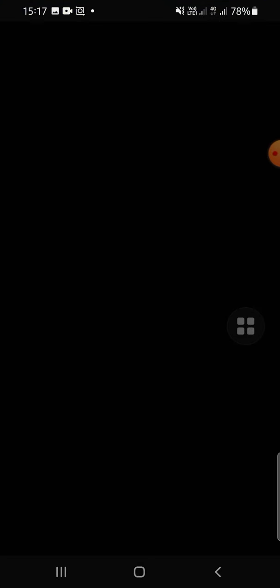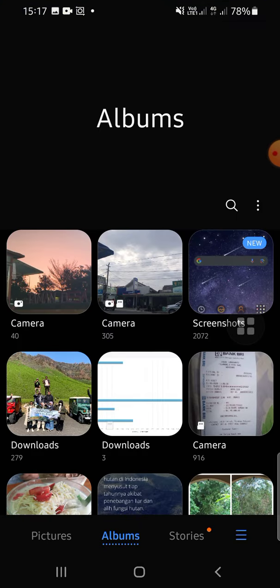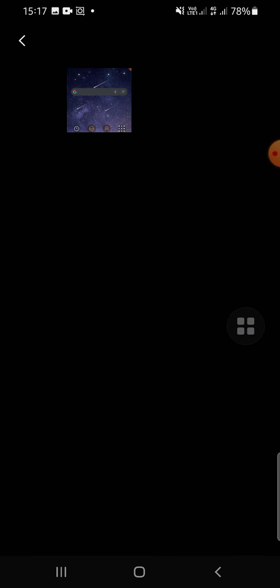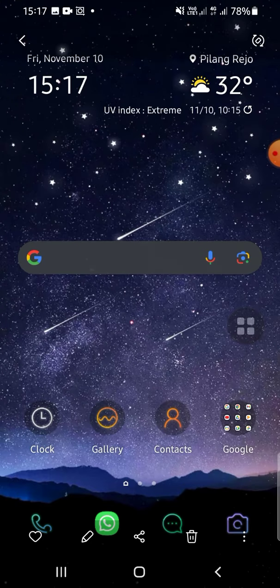Just tap on your gallery application and this is the screenshot that we have just taken.